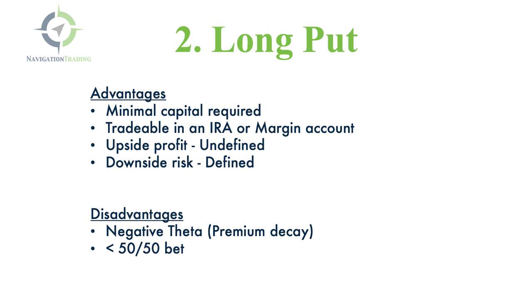The disadvantages are that they have negative theta. That premium decay is working against you. Every day that you hold that position, that premium decay is working against you. And because of that, it makes it less than a 50-50 bet, not in your favor.